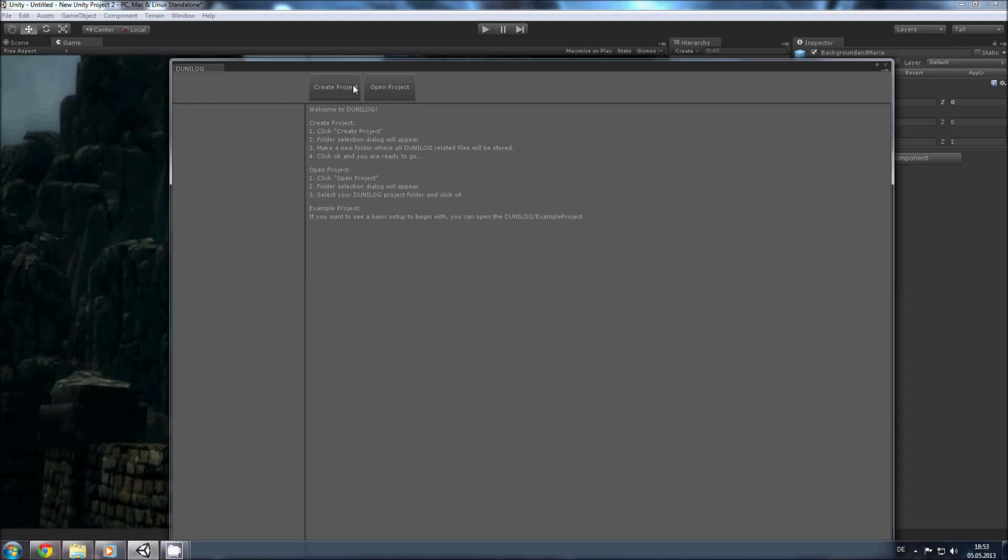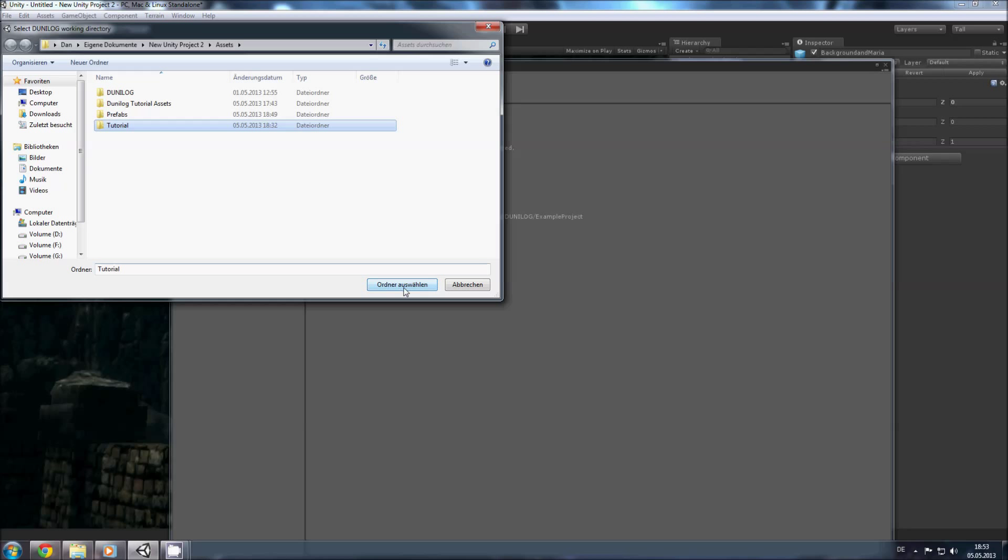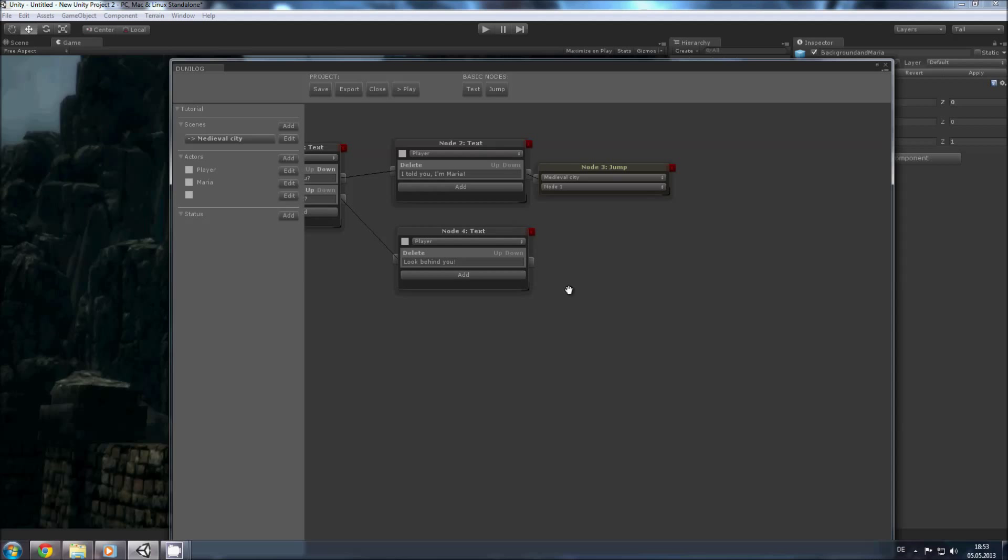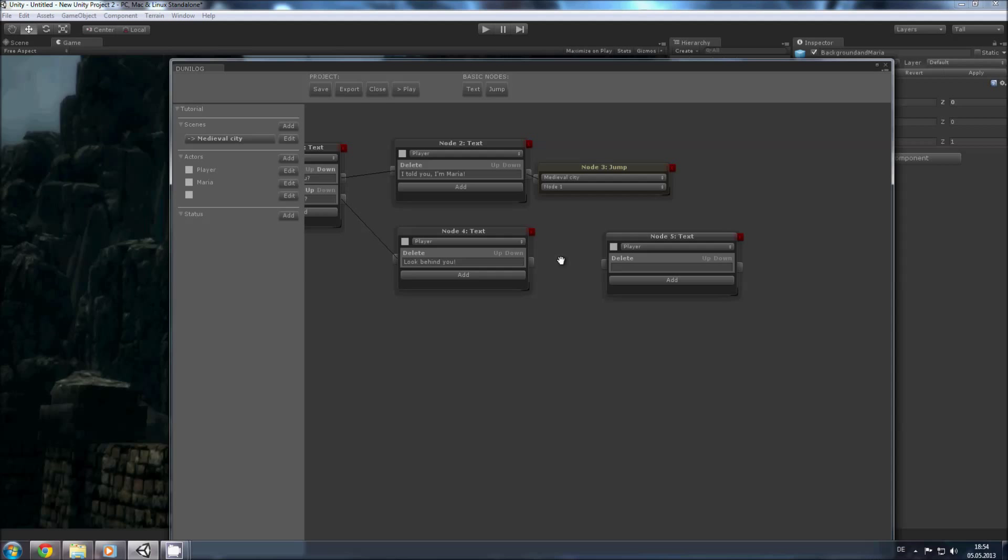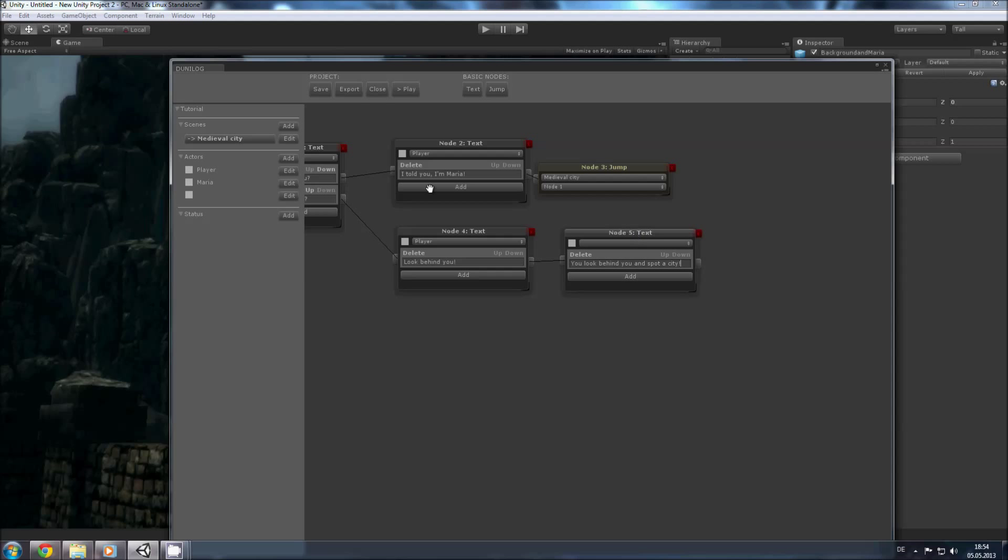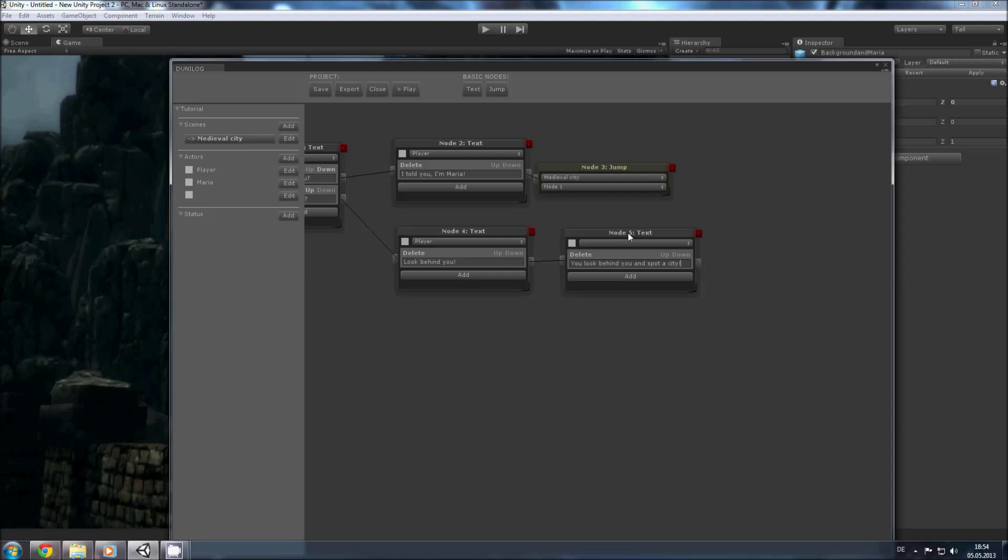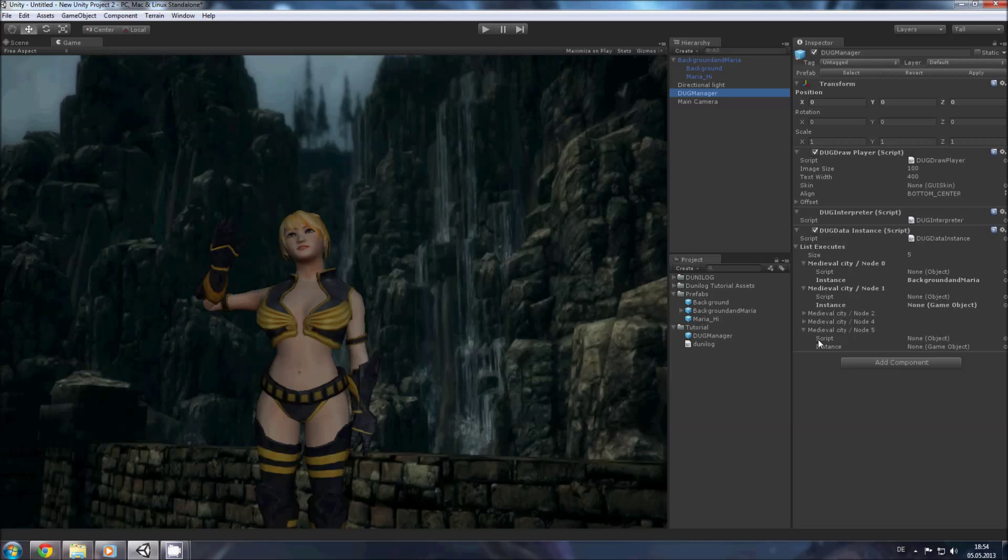Good, now we have our scene and our character and we have the multiple choice dialogue but nothing actually happens. So we open our project, select the tutorial folder, and here we have our dialogue. We want something new happening here after he says look behind you so we add a new text node and select the announcer and say you look behind you and spot a scene. Hook it up and hit export. Now we have this node file which should appear in our DOG manager. Here, see, here is node file.